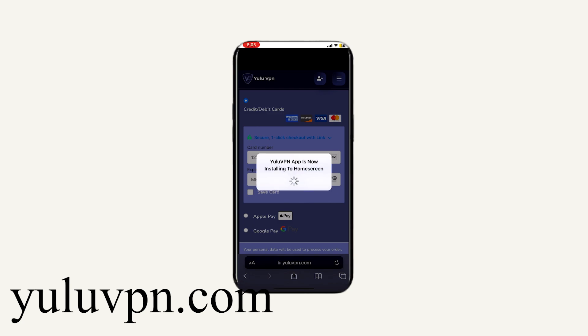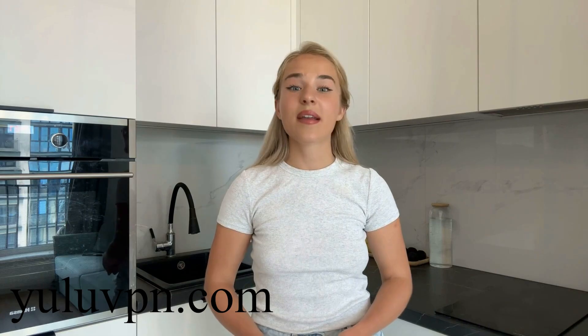And then it will now say the Yulavpn official app will now install to your home screen. So now we just wait for it to finish installing. And it should be quick because it's not a huge app. All right, great news. Looks like it installed.